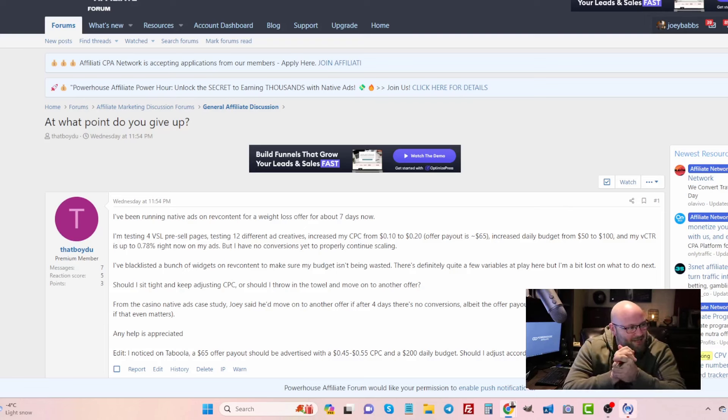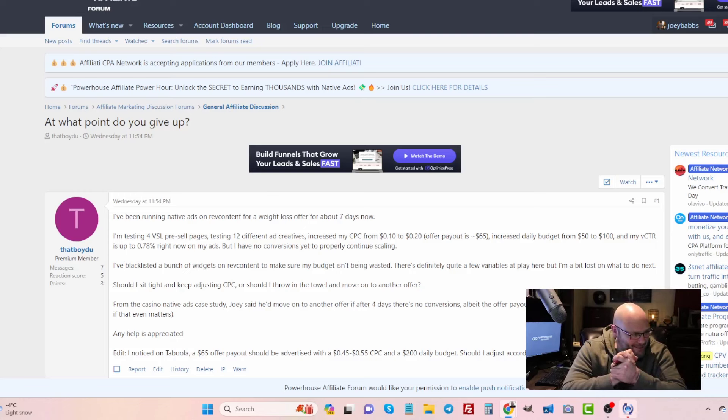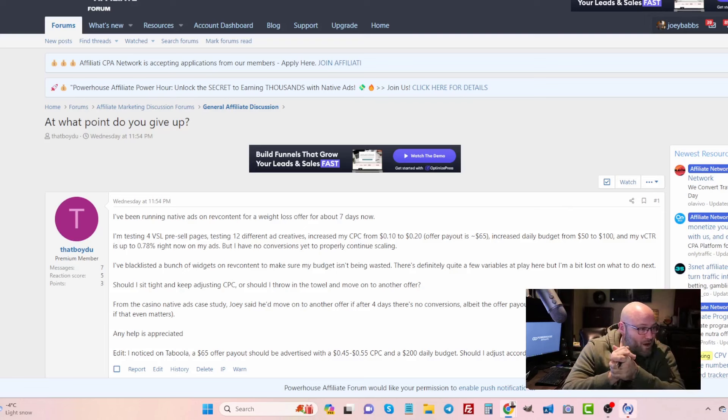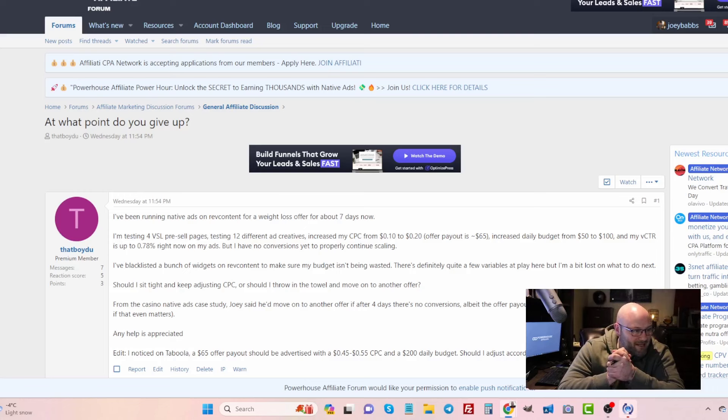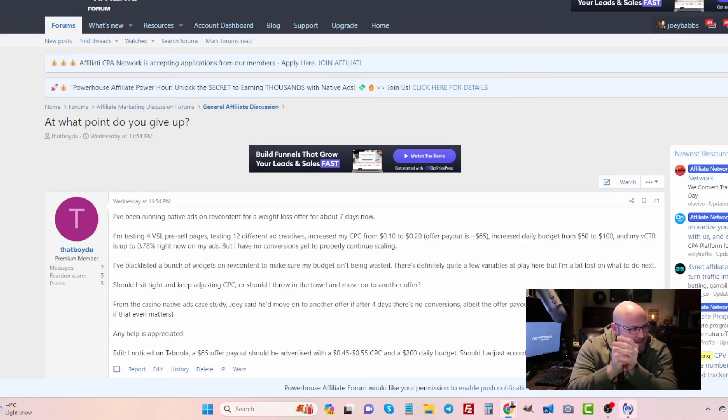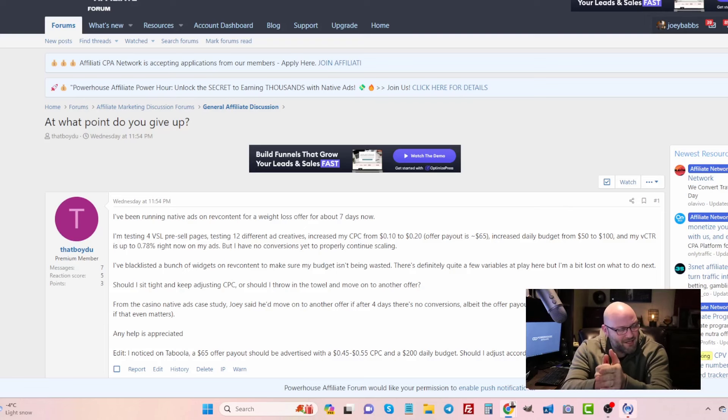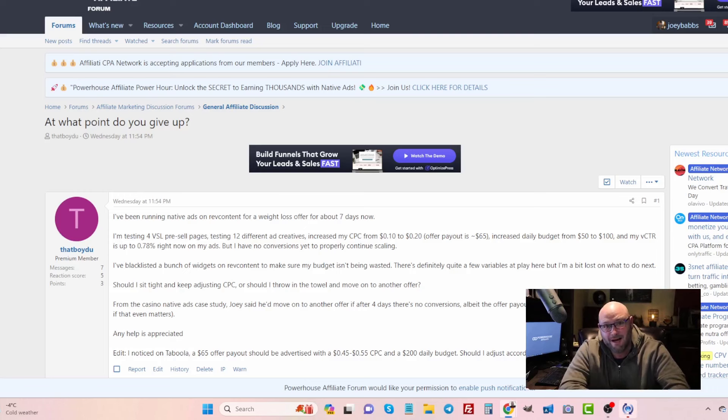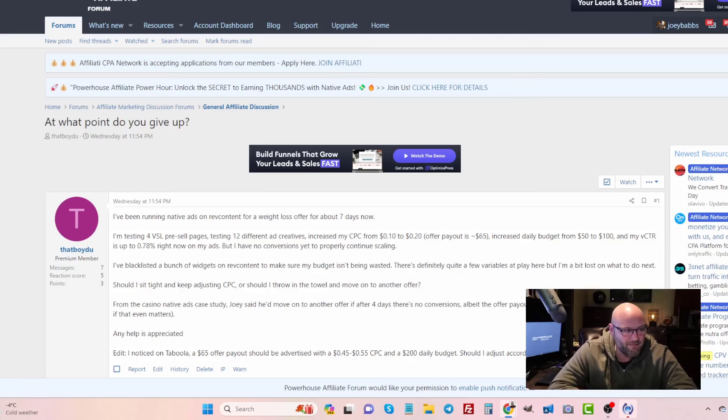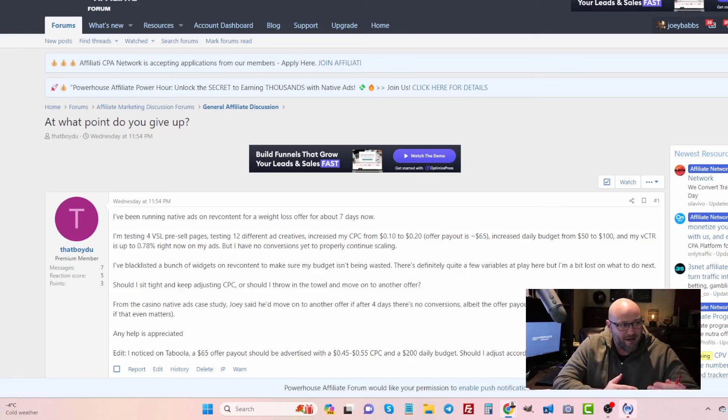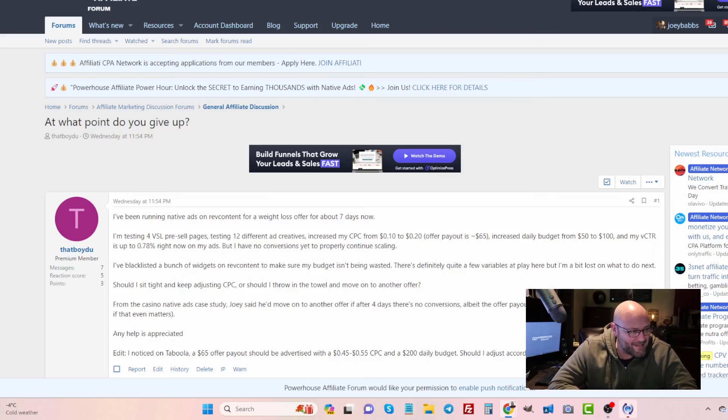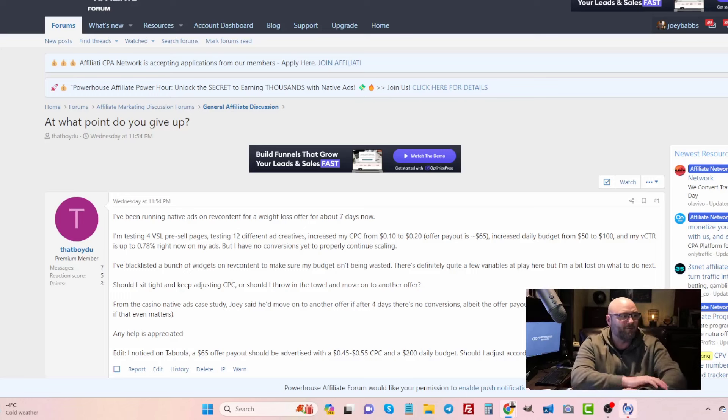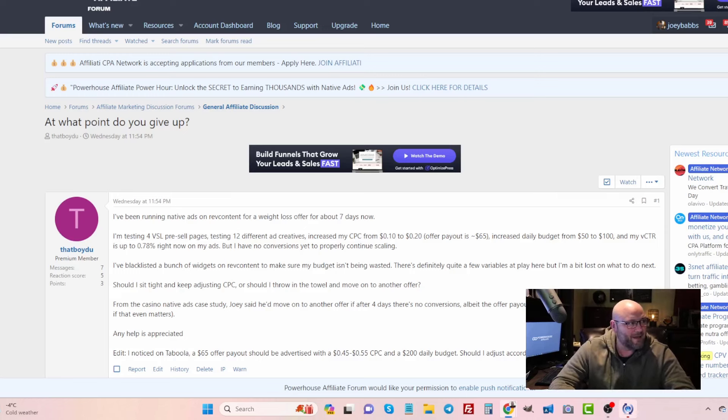Next he says I am testing four video sales letter pre-sell pages. Another great thing. Testing four pages right away I think is a good idea, and then one of them is clearly going to come out a winner. He also says testing 12 different ad creatives and increased my cost per click from 10 cents to 20 cents, and the offer payout is $65. The first thing I would say here is yes, testing pre-sell pages is very important and also testing ad creatives is very important. Those two things are what we're going to be able to optimize when we first start out a campaign, even though we don't have any conversions yet. But we need to consider what the strategy is here before we talk about the cost per click.